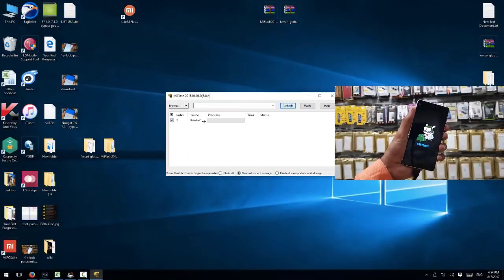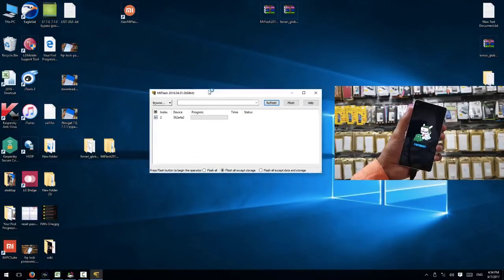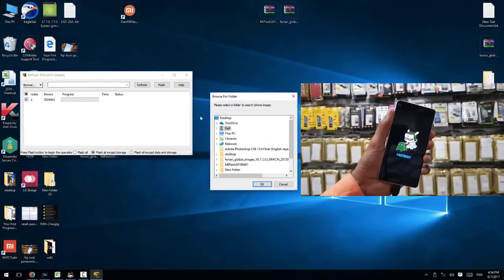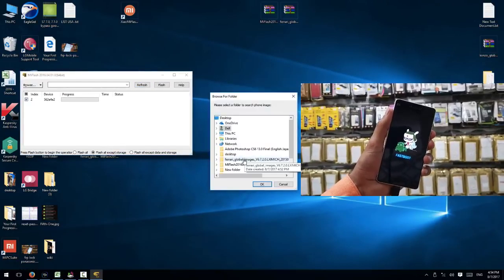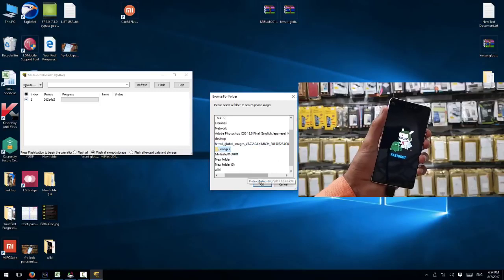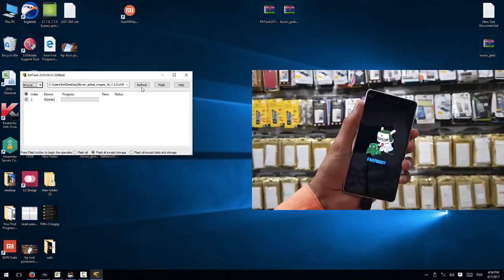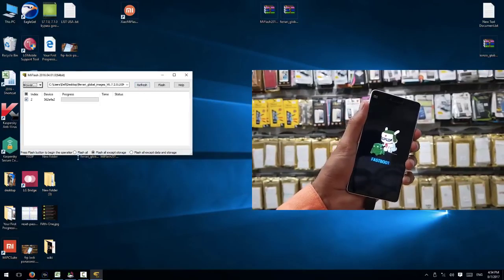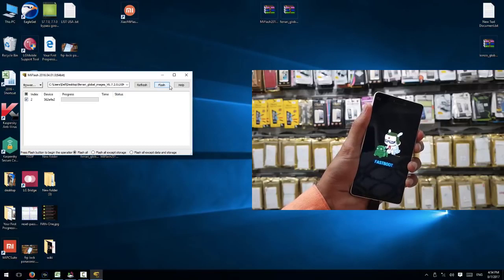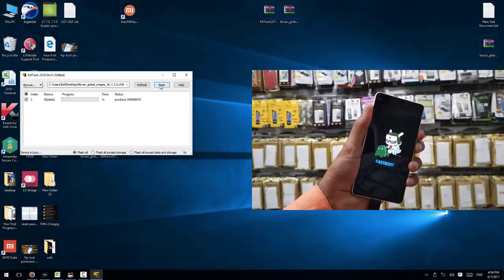Now click the refresh button. You can see the device is connected. Click the browse button and select the firmware file. Select the image folder and flash all. I want to clean all logs. Click the flash button.